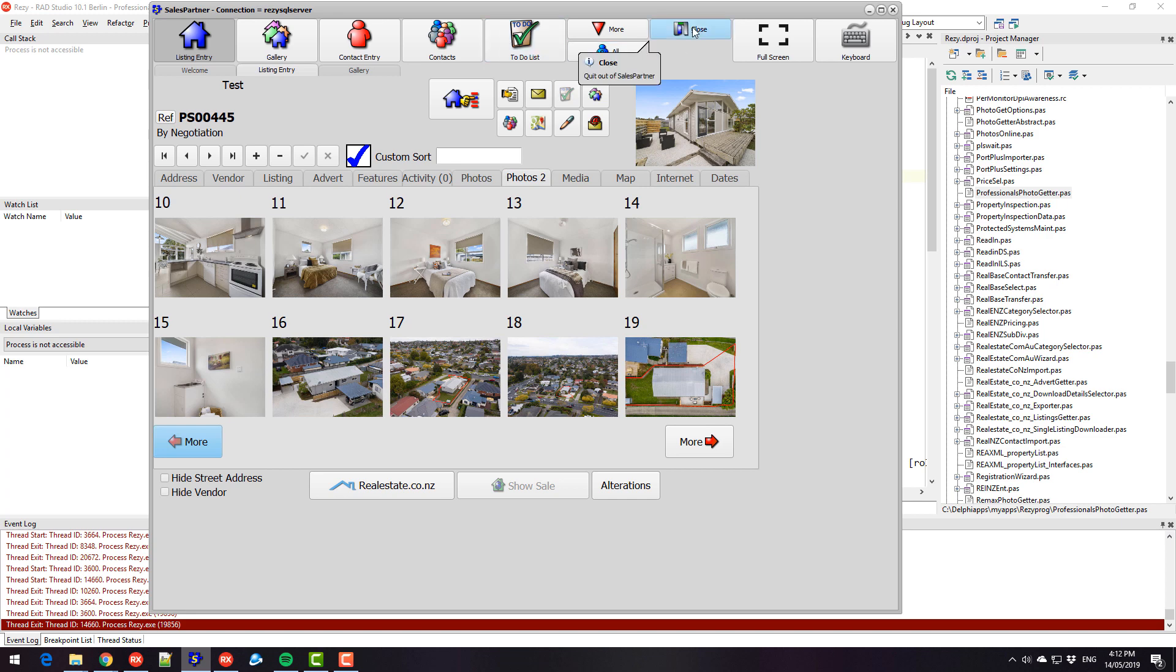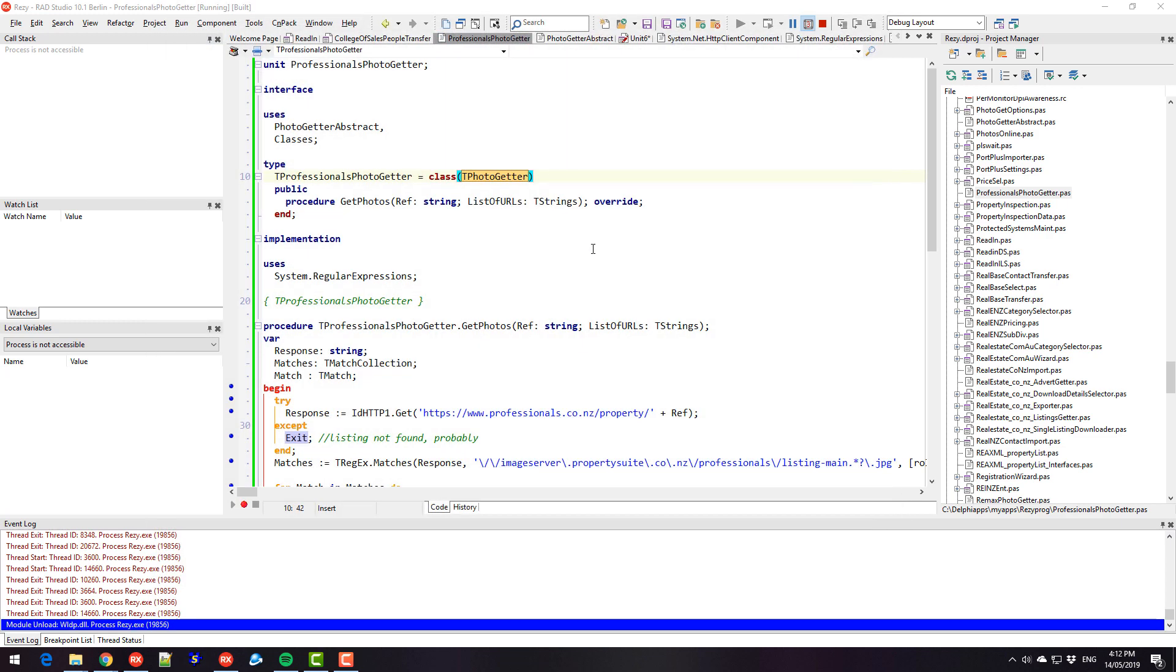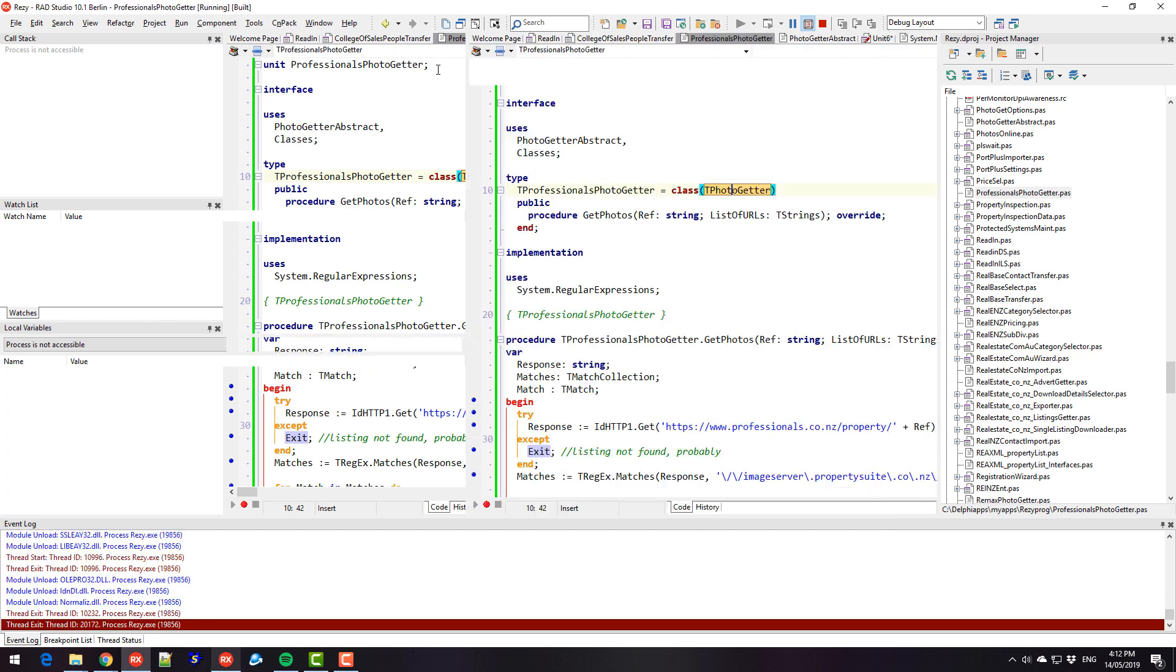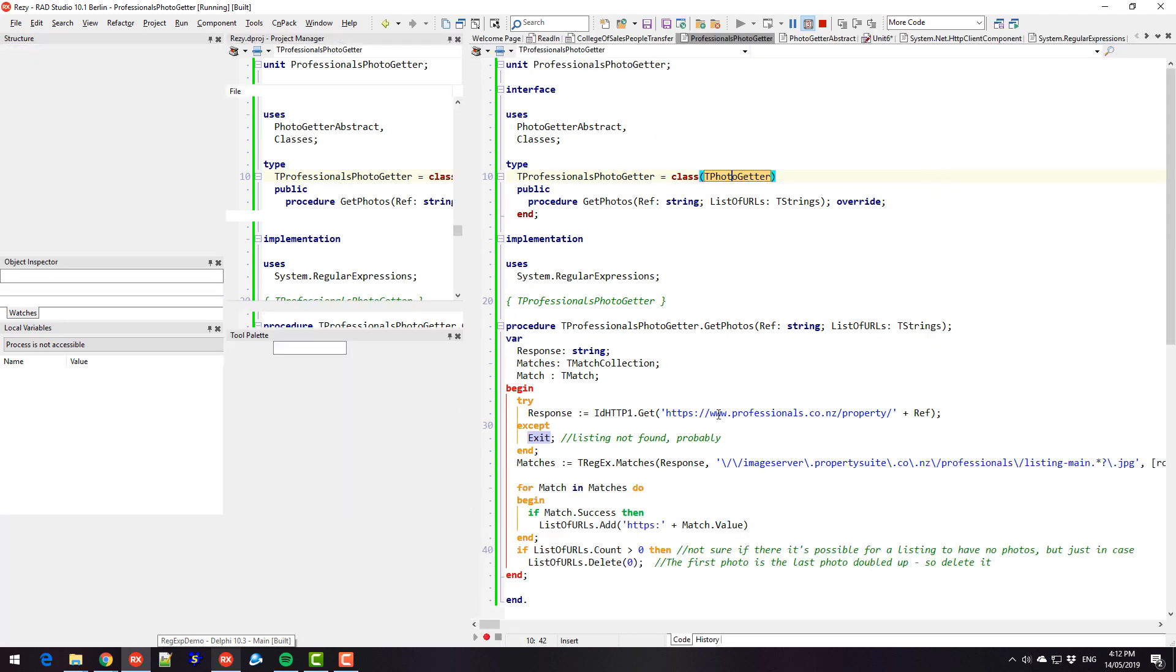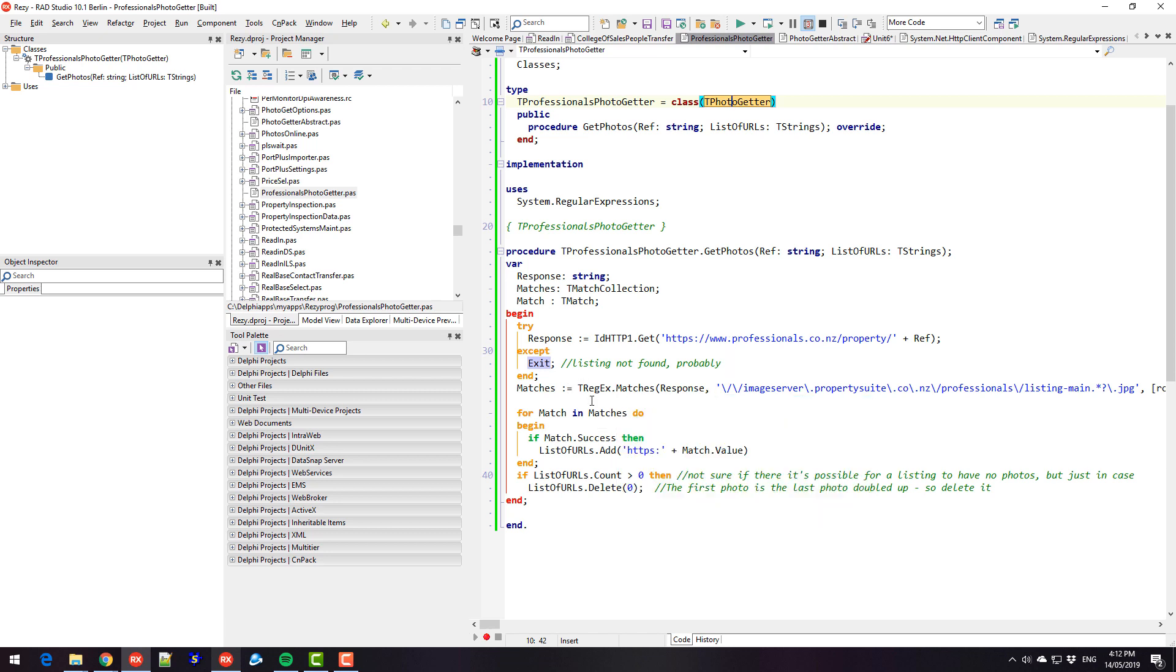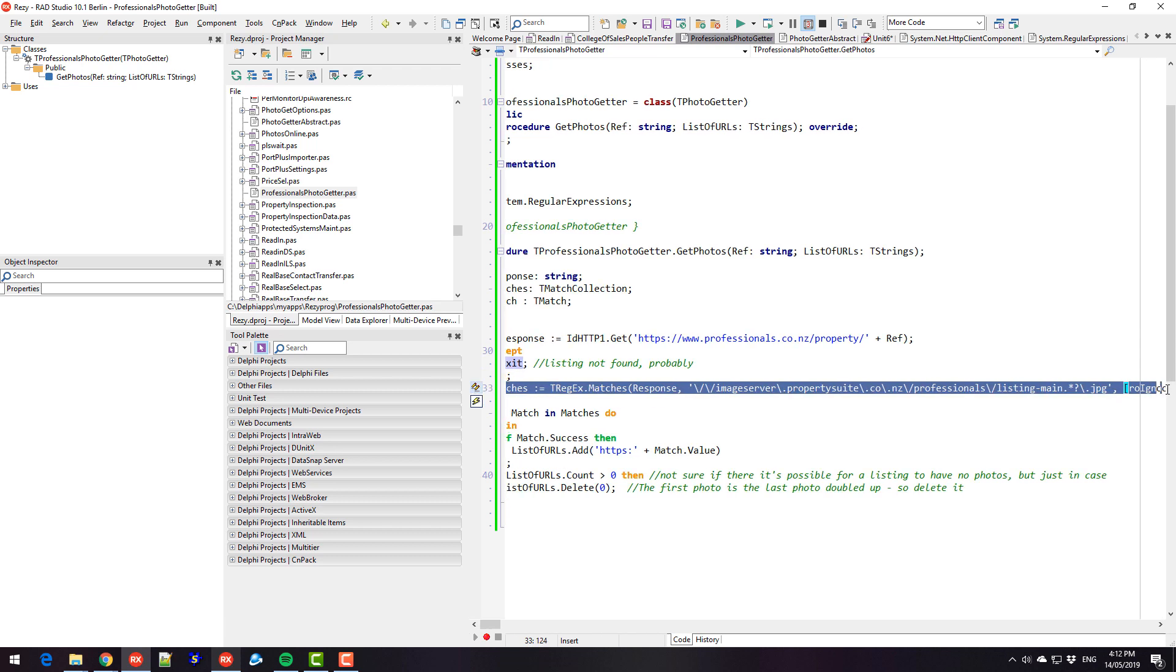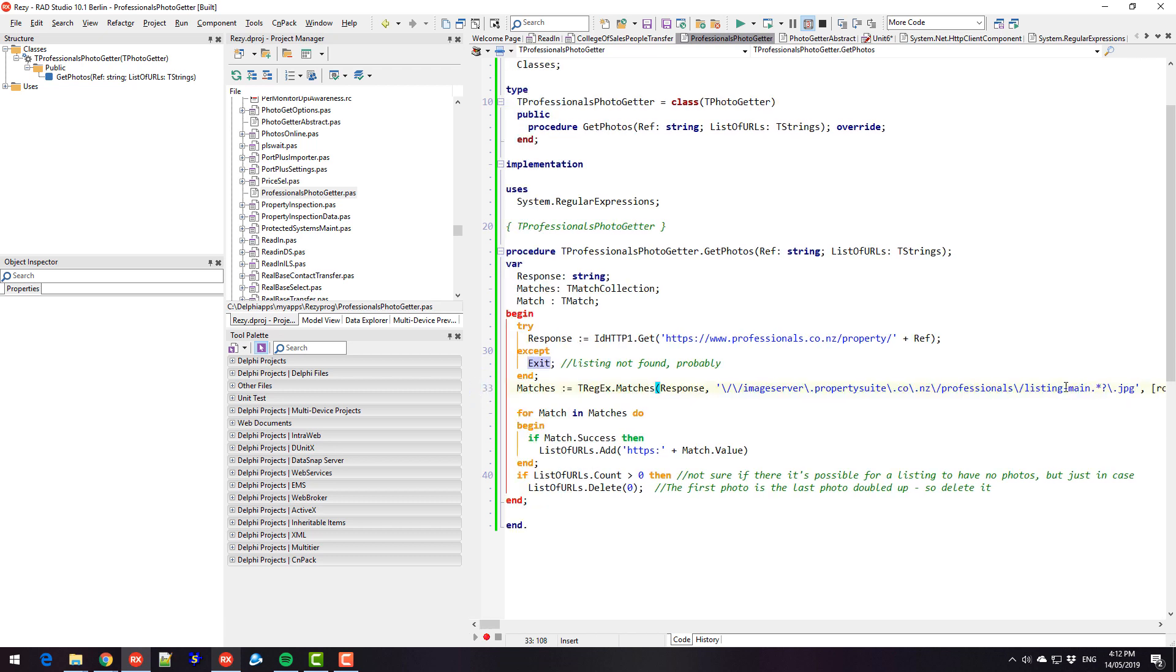So that is pretty much all I wanted to show you. The issue application is not really relevant to you, but the fact that it finds those URLs. Now, if you wrote some string matching routines yourself using pos and delete and copy and all that kind of thing, you'd probably have to write quite a bit of code to do this. But effectively, I'm finding all of those URLs with a single line of code, which is quite powerful. Regular expressions are definitely something worth learning if you're not familiar with them.